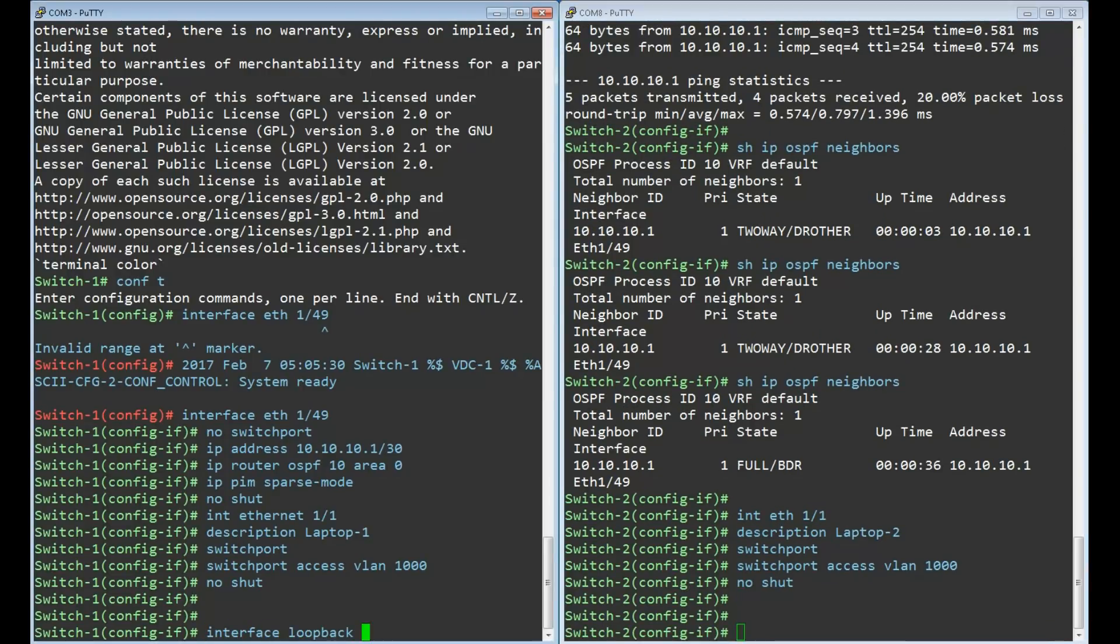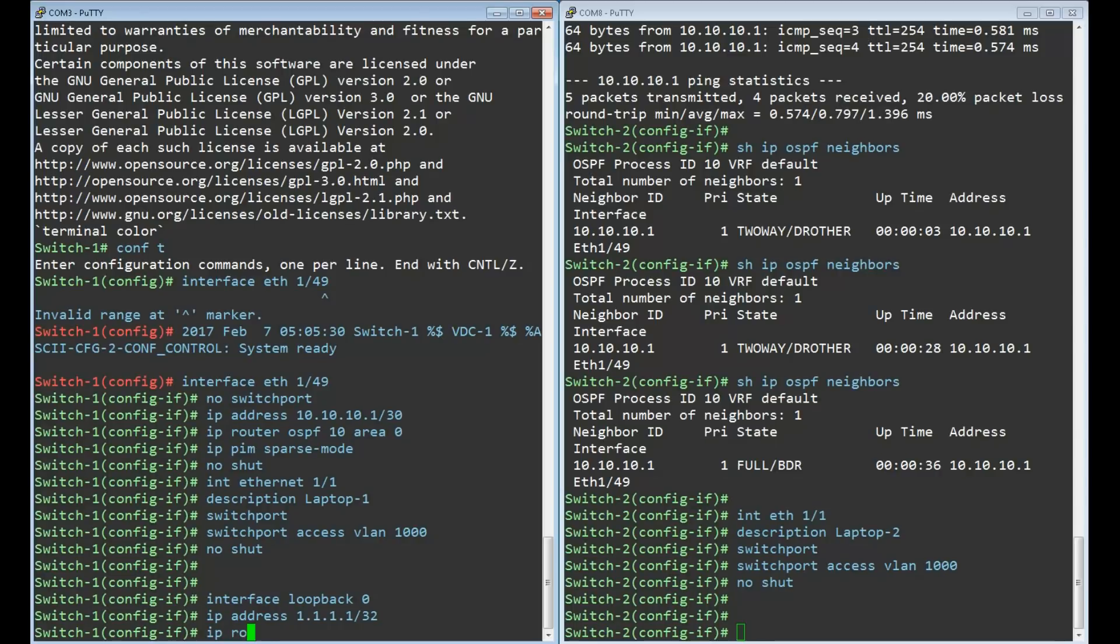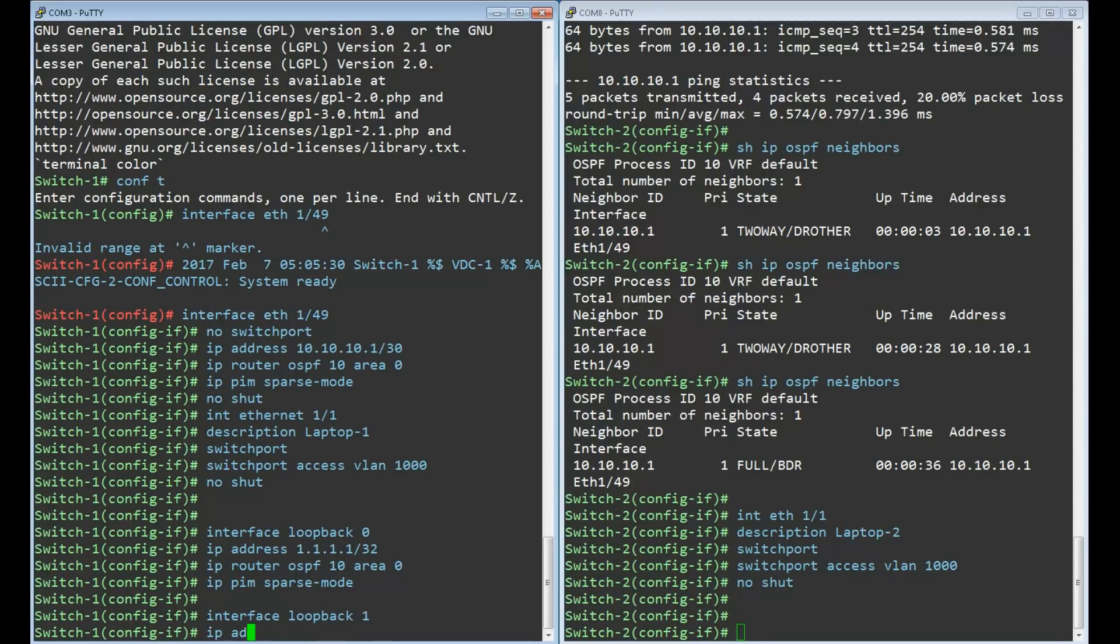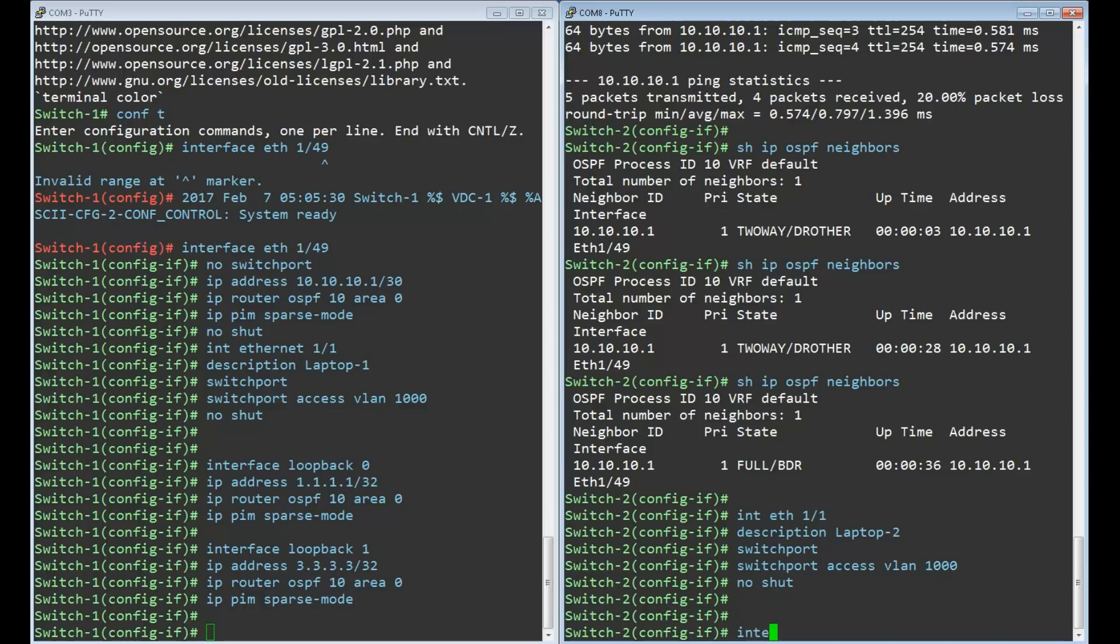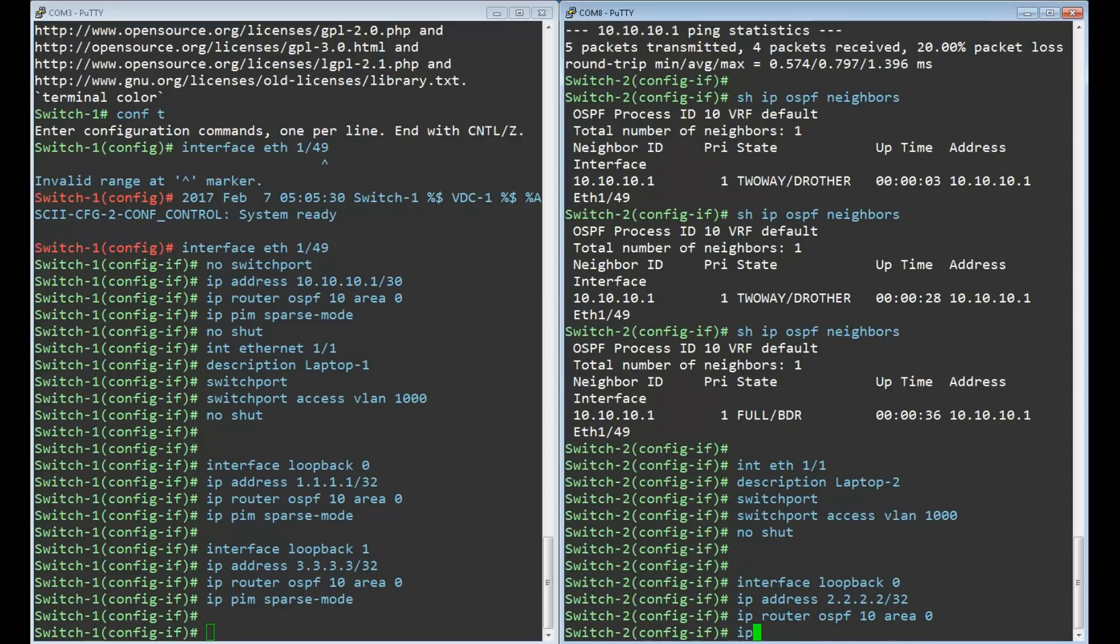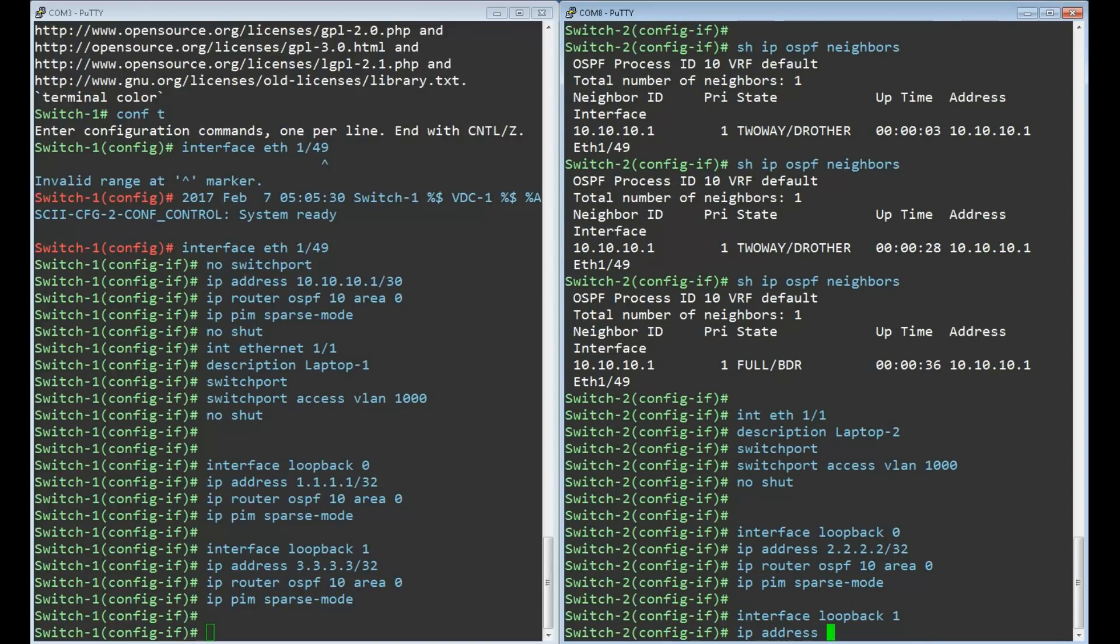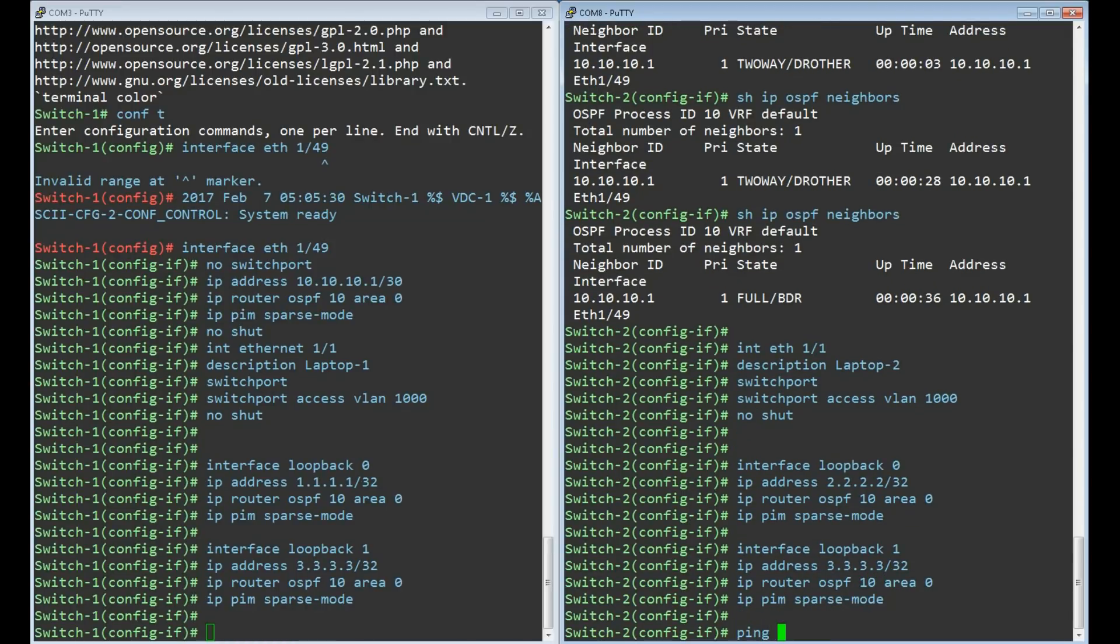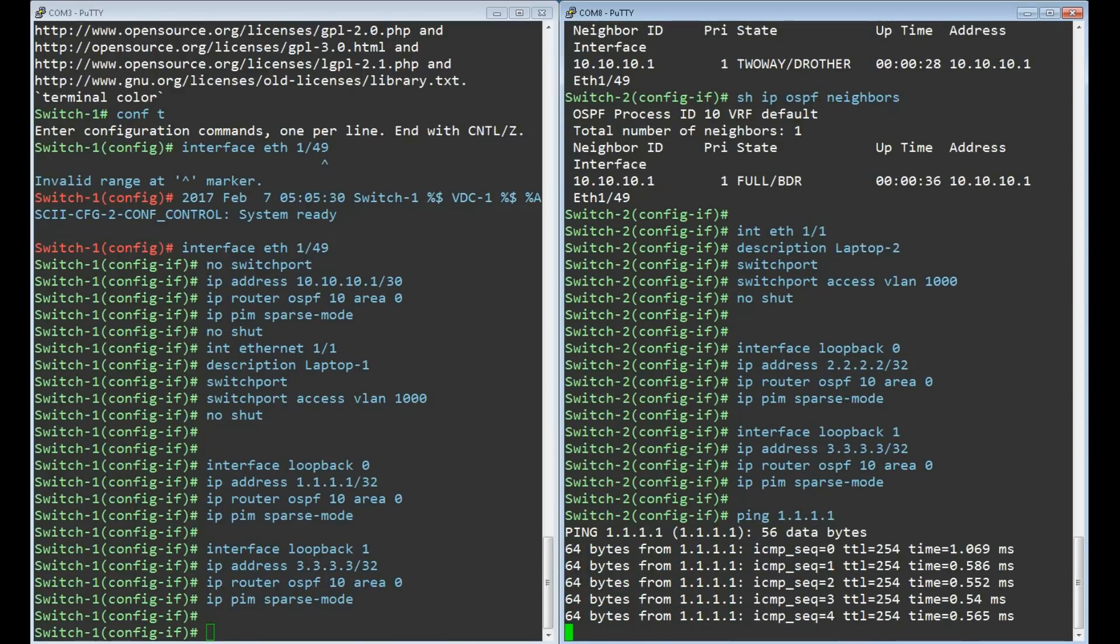We will need loopback interfaces for two reasons. For one, we'll use the loopback IP as the rendezvous point in the multicast topology. Also the VTEP gets its IP address from the loopback. We'll see both of these in the next section. Make sure all loopback interfaces are added into OSPF and they are in sparse mode. A second loopback interface is used as the anycast rendezvous point. As this is anycast, it is the same on both switches. And finally, quickly verify that the loopback interfaces are reachable.